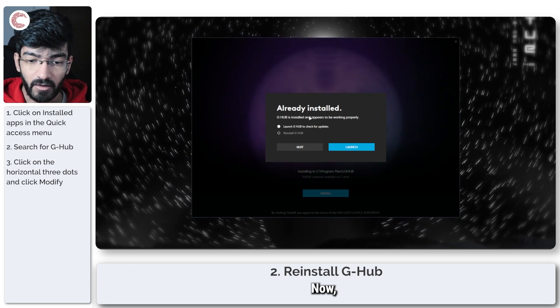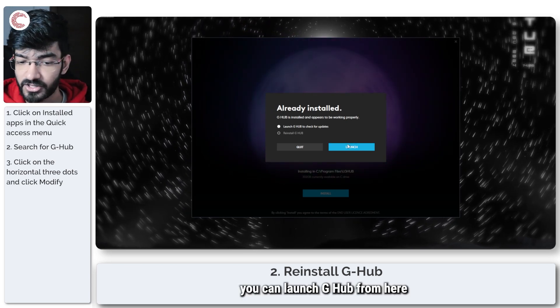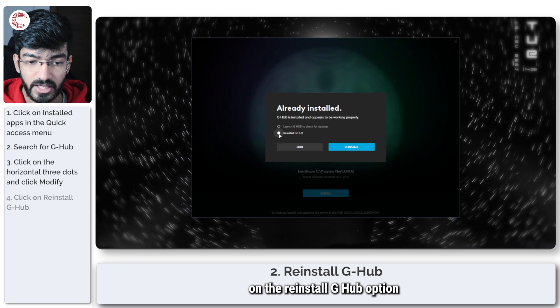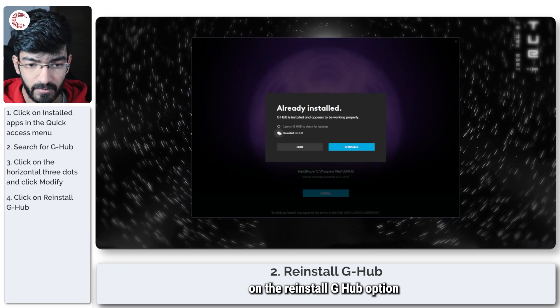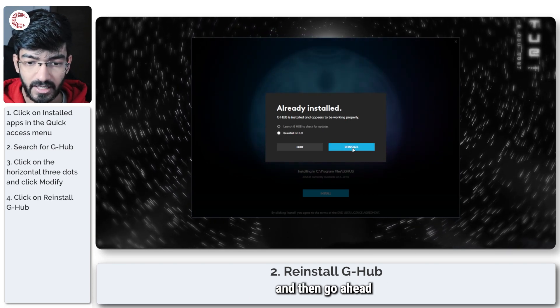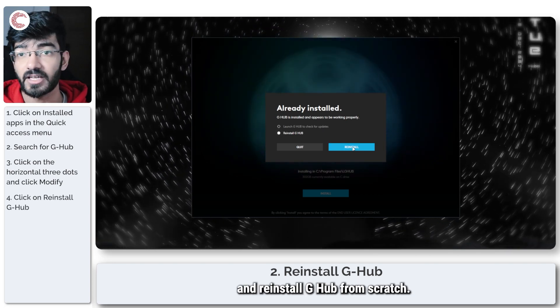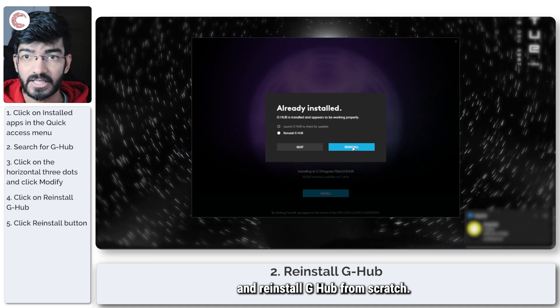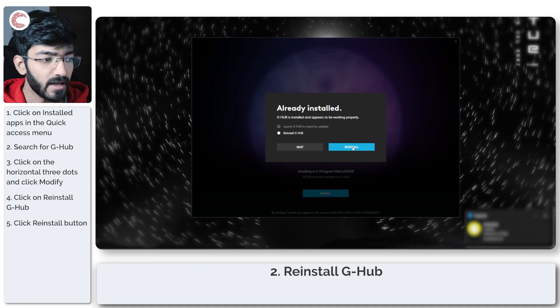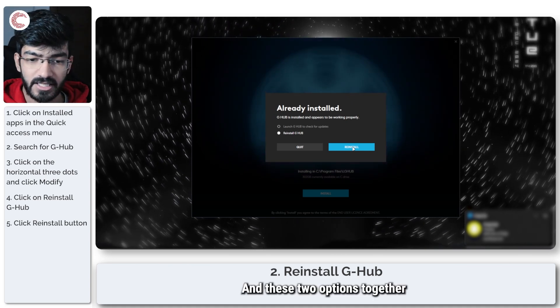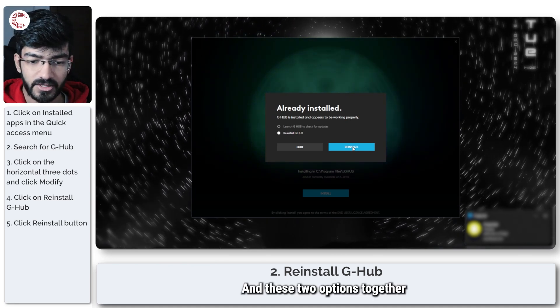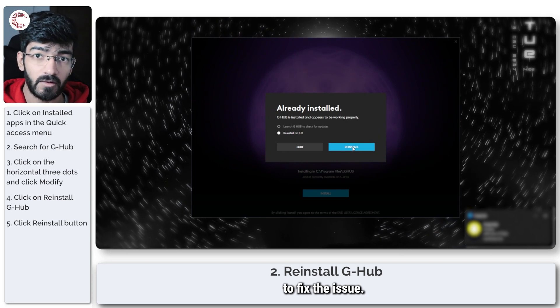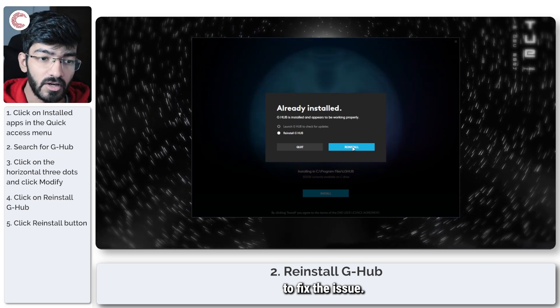Now you can launch G-Hub from here right away, or you can click on the reinstall G-Hub option and go ahead and reinstall G-Hub from scratch. And these two options together should really be able to fix the issue.